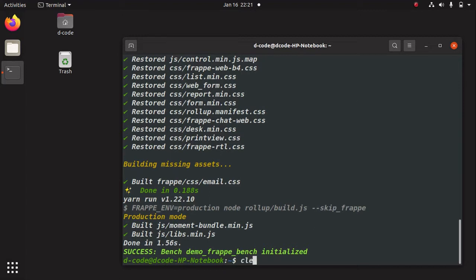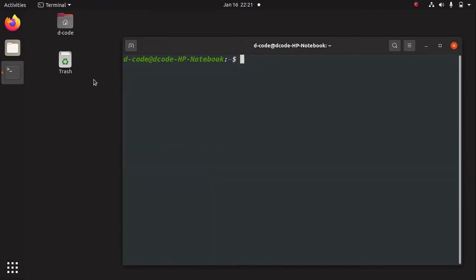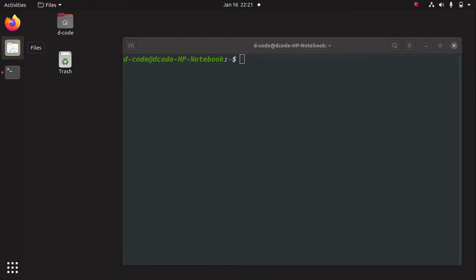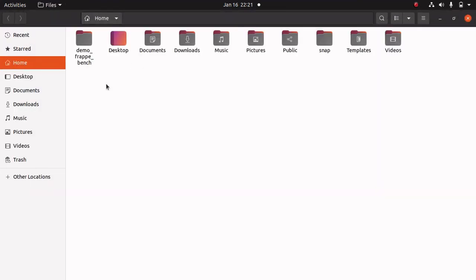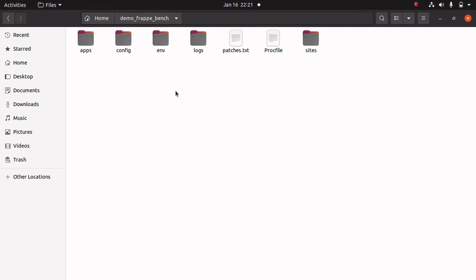Let's clear this and I am going to open my home directory. Here we can see a directory — this is the 'demo-frappe-bench' directory. Let's open this. We can see some subdirectories and files inside this demo Frappe bench. First we can start with the 'apps' directory.